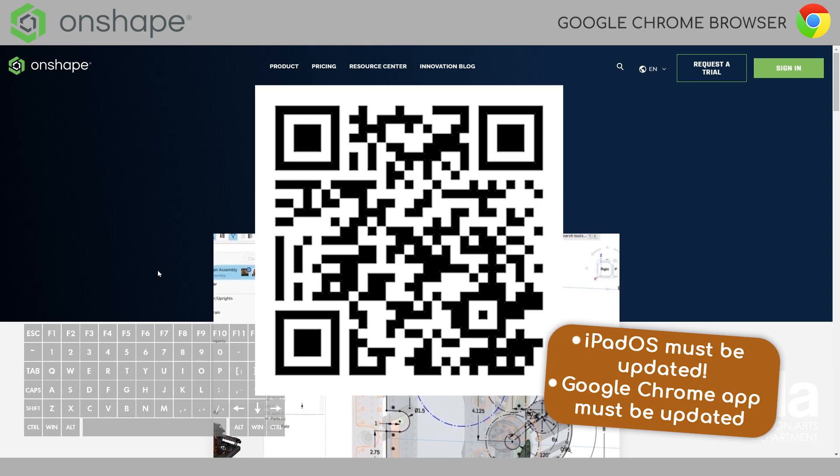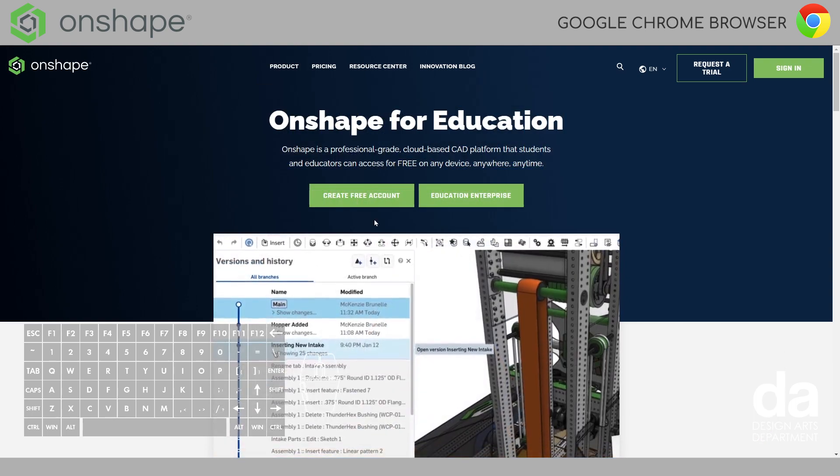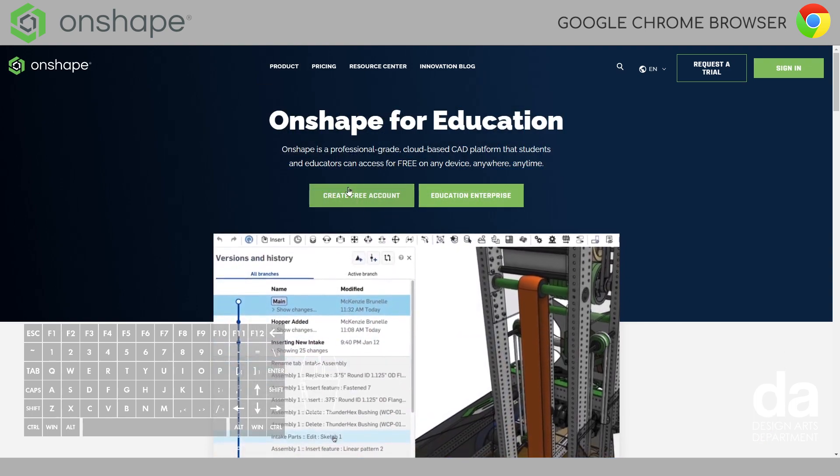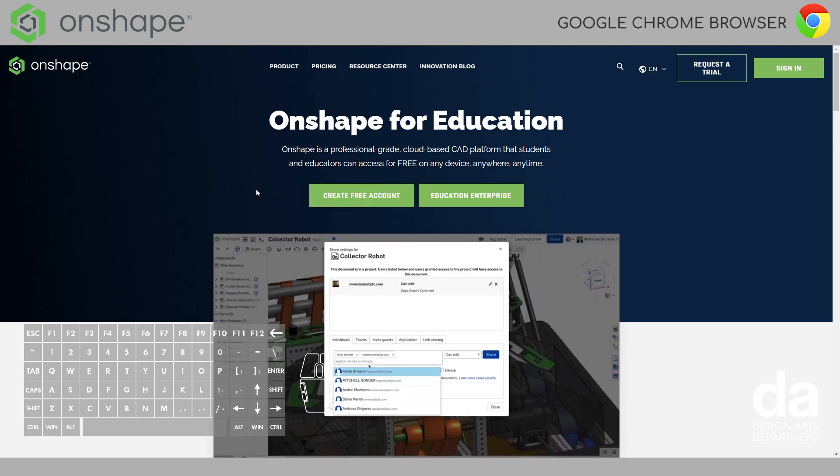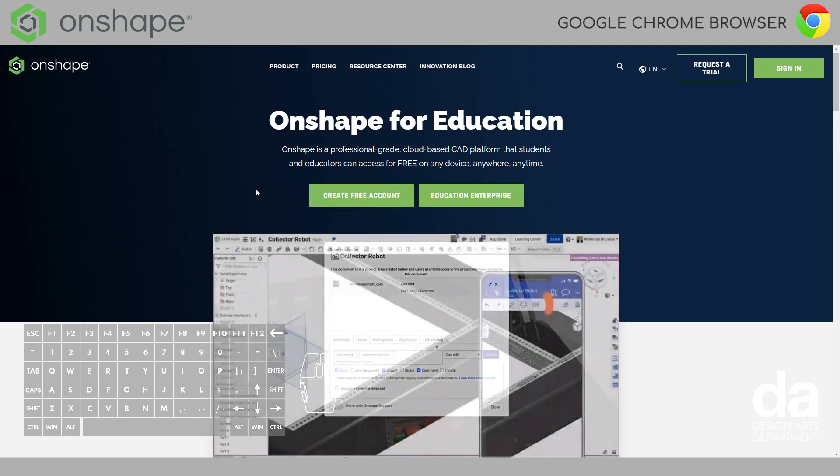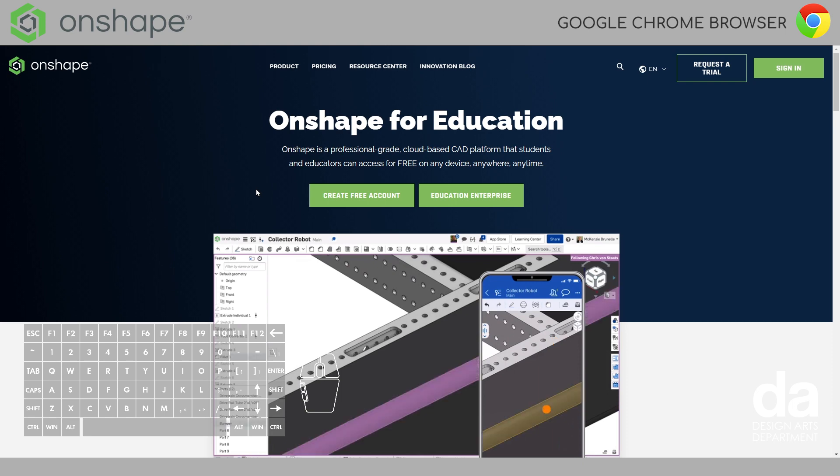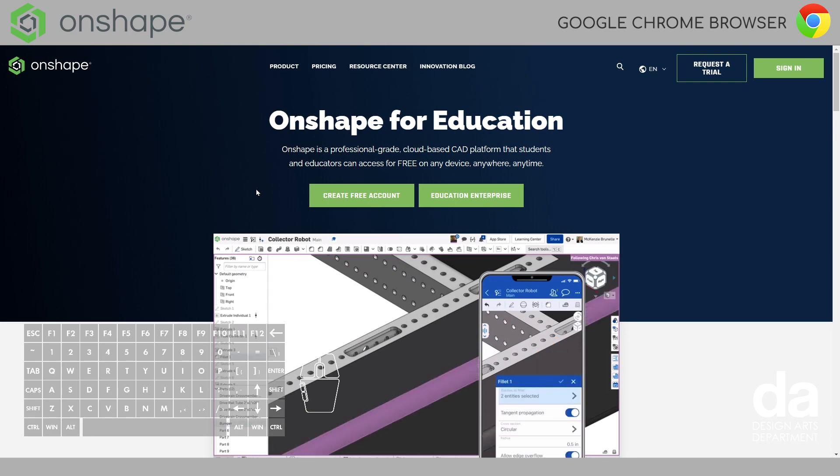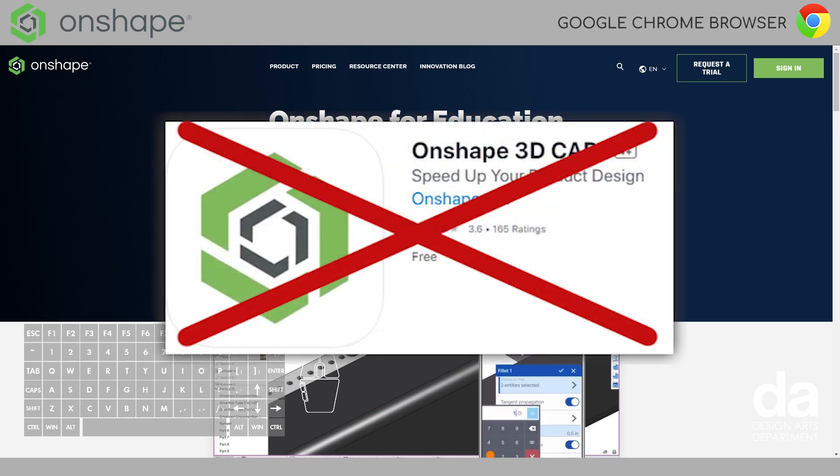However, before we get started, before I click this create account button right here, I just need to stress the fact that you are using Google Chrome, your web browser, on the iPad. You are not downloading the Onshape app in the App Store.